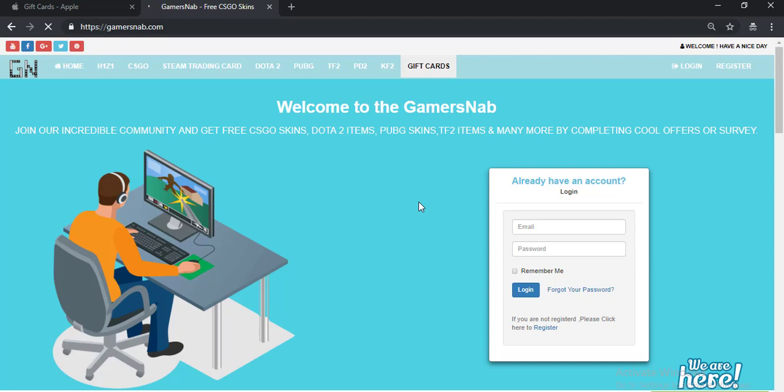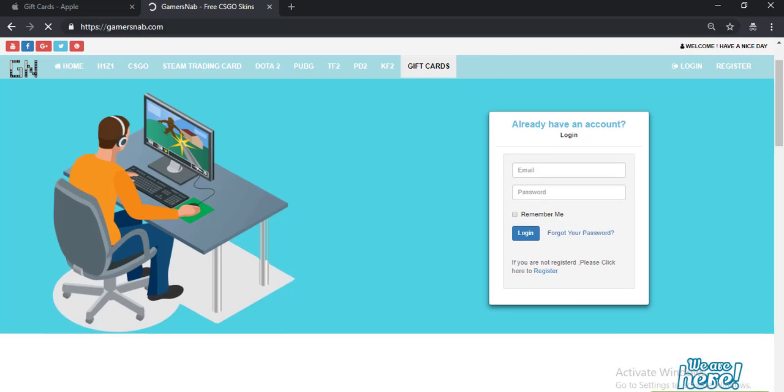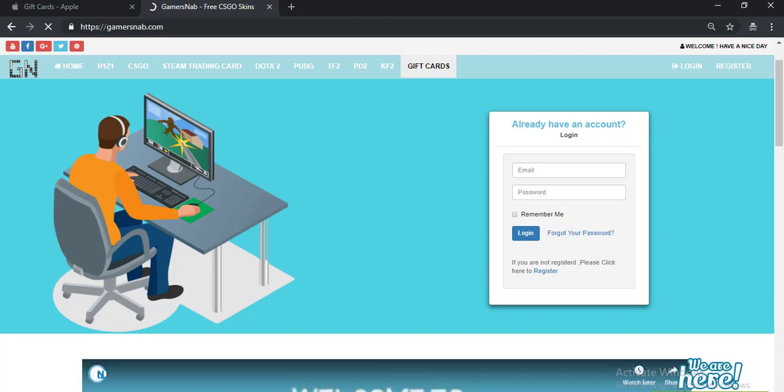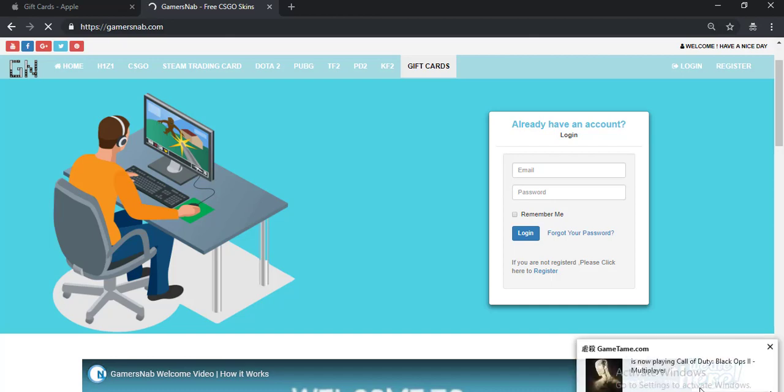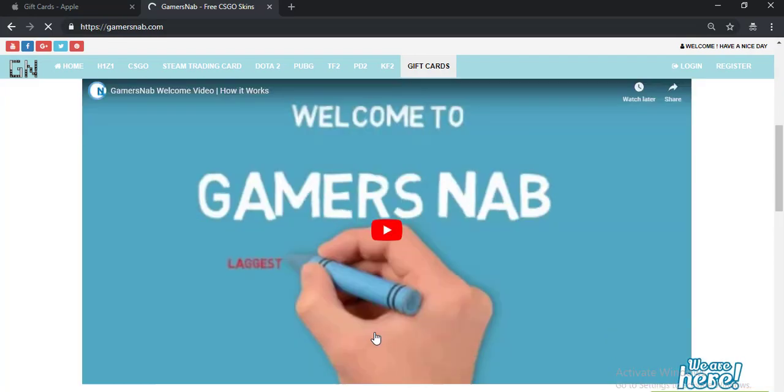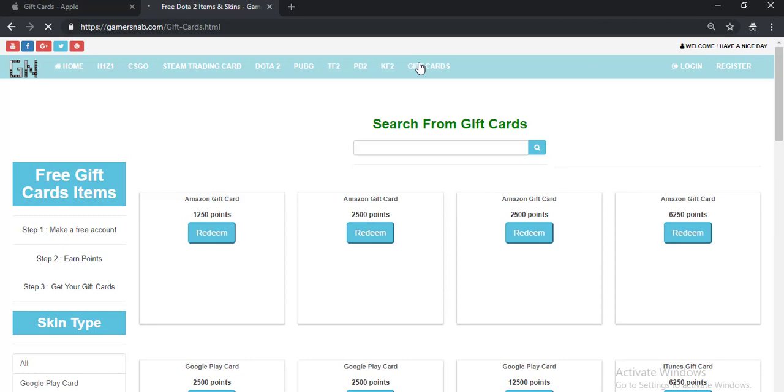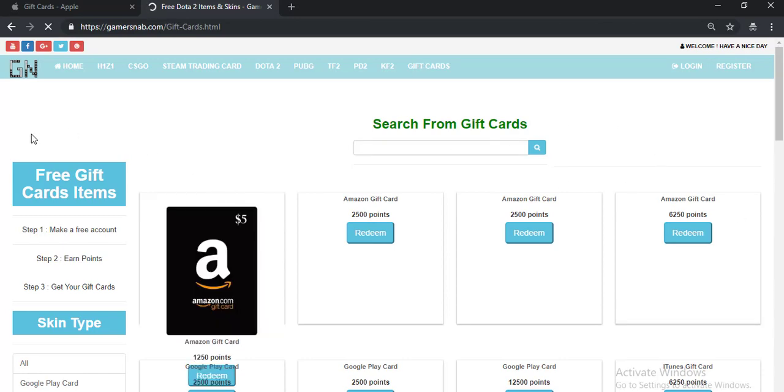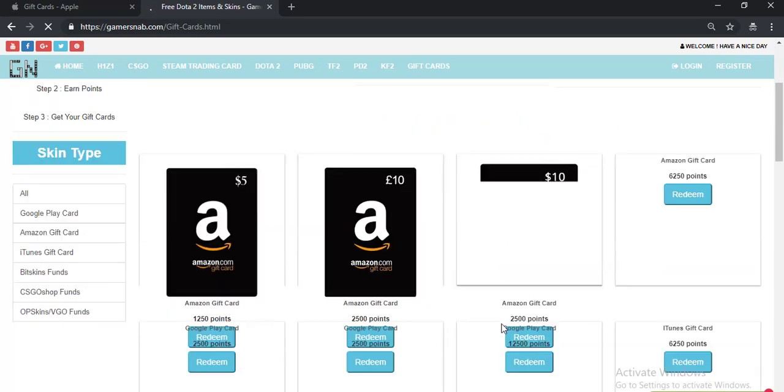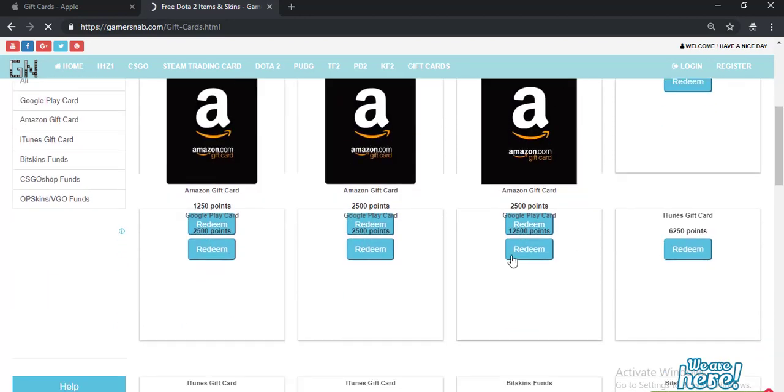Another benefit of the site gamersnap is they have online support. You can get all your support from their online support, so you may try this site. Click on gift cards. Here it is, see Amazon gift card.